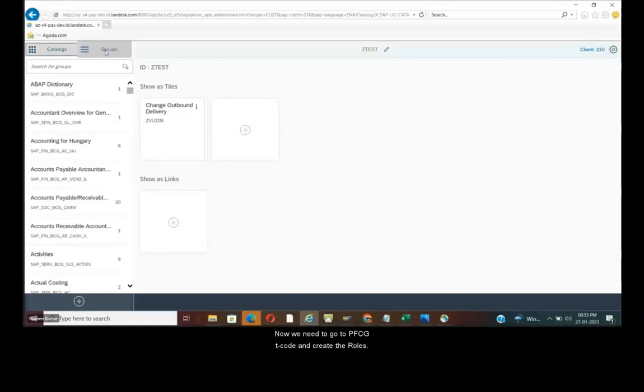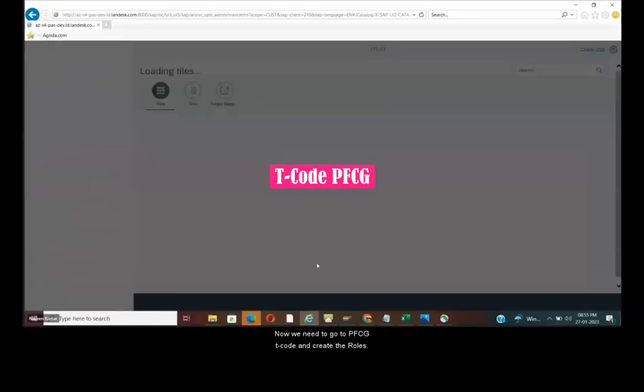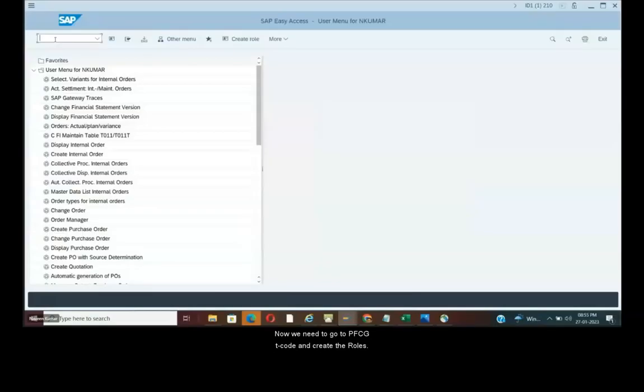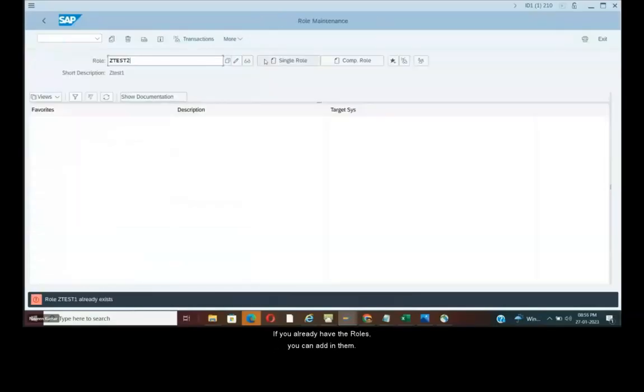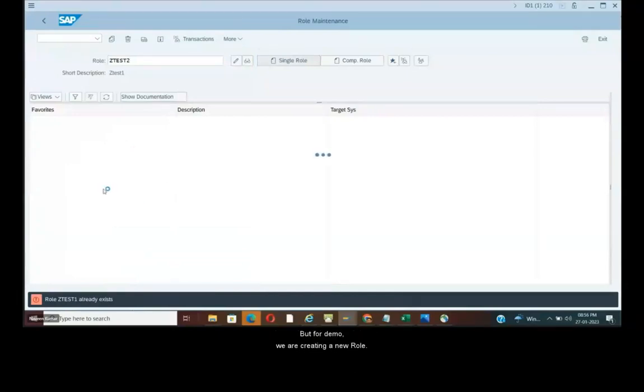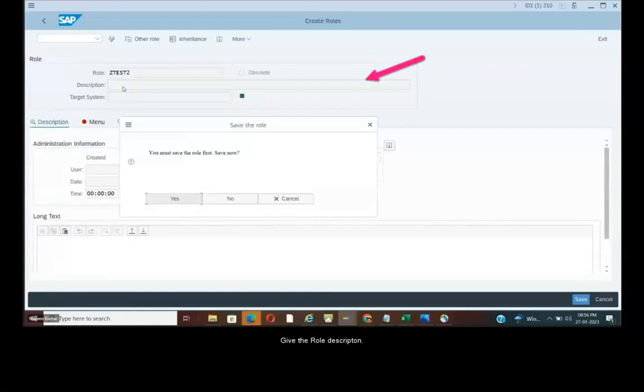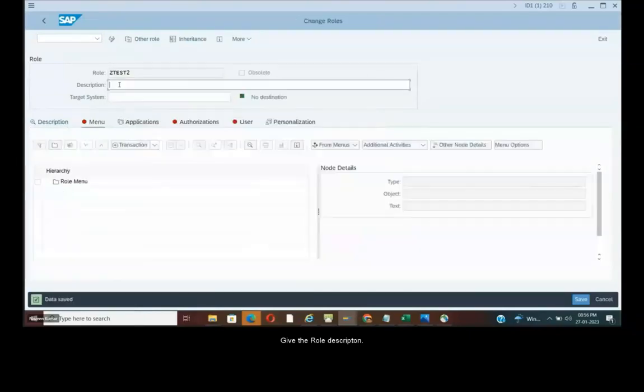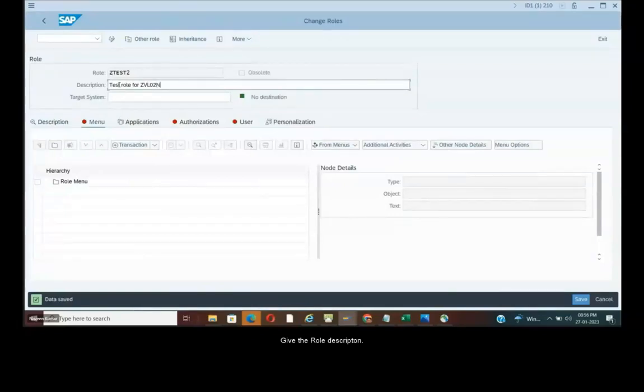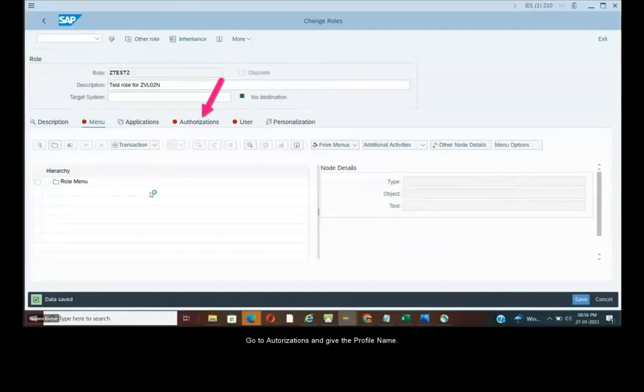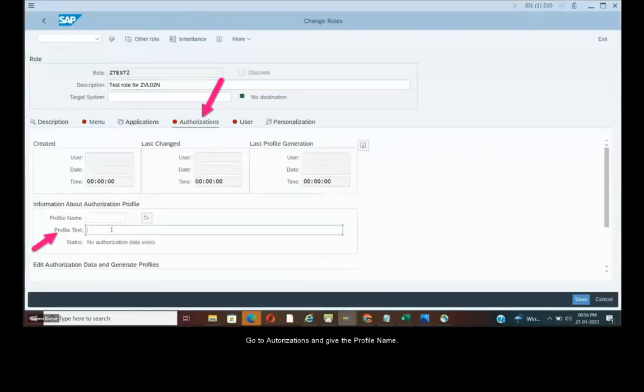Now we need to go to the SAP or go to PFCG T code and create the roles. If you already have the roles you can add in them. But for demo we are creating a new role. Give the role description. Go to authorizations and give the profile name.